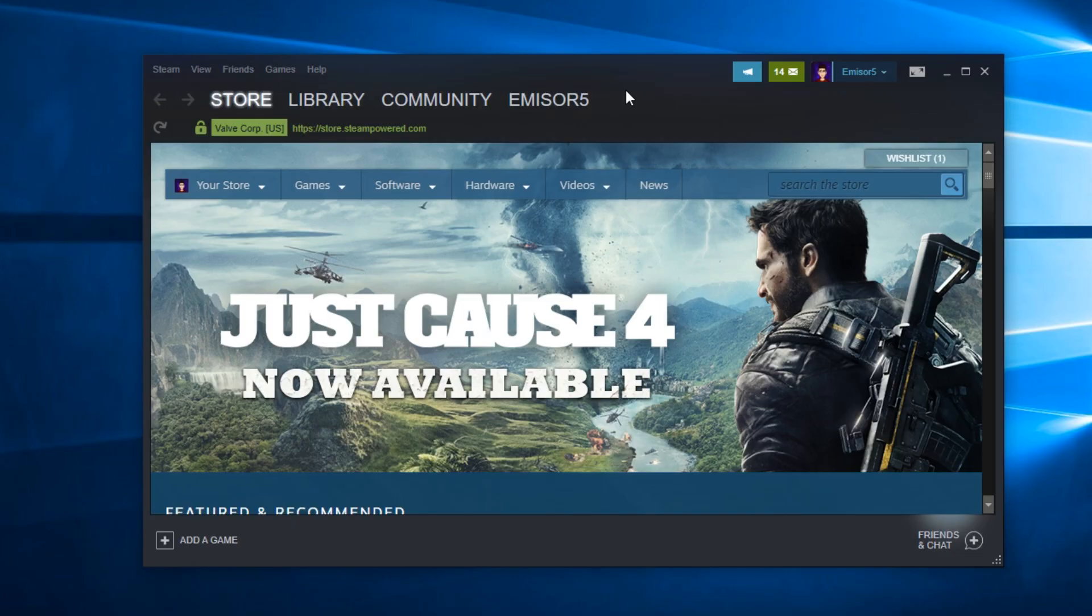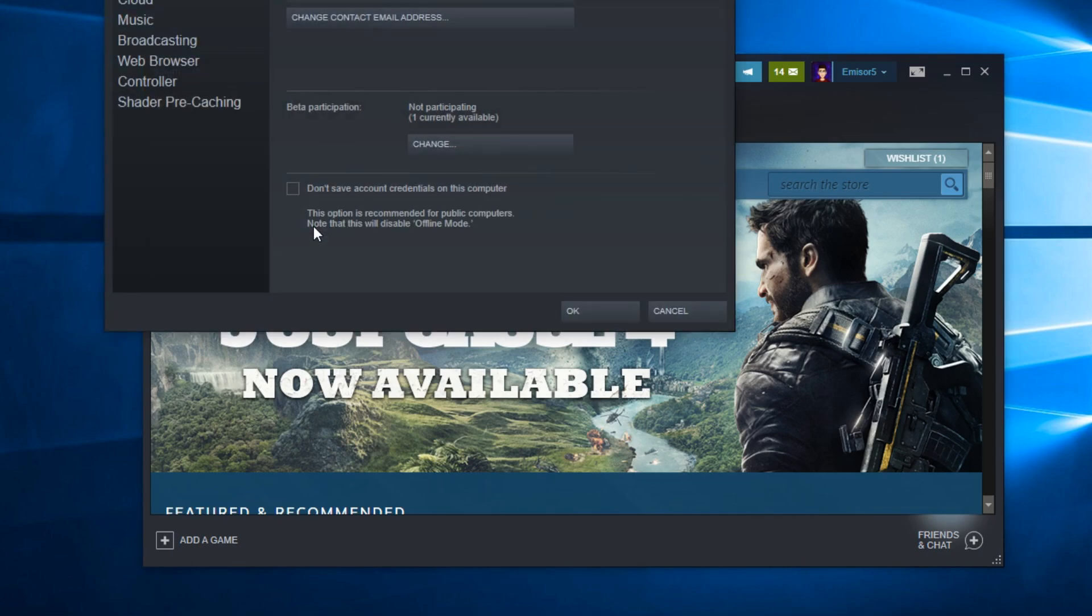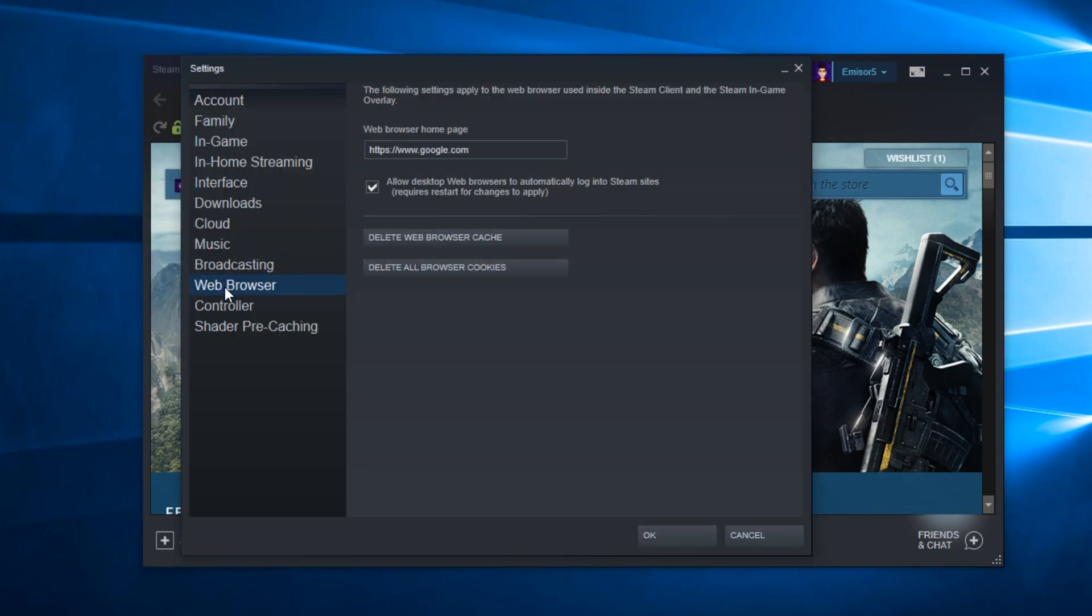The first thing we're going to do is clear the Steam browser cache and cookies. You have to click on Steam, then click on Settings. In the window that appears, go down to where it says Web Browser, click on it, and then click on Delete Web Browser Cache and Delete All Browser Cookies.